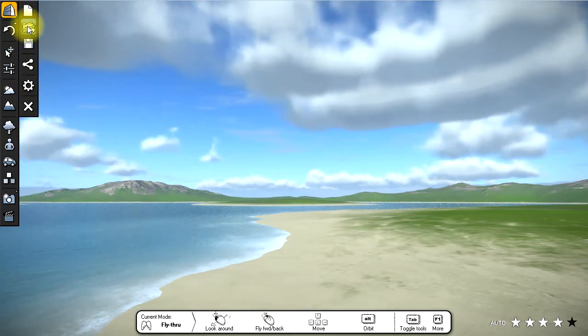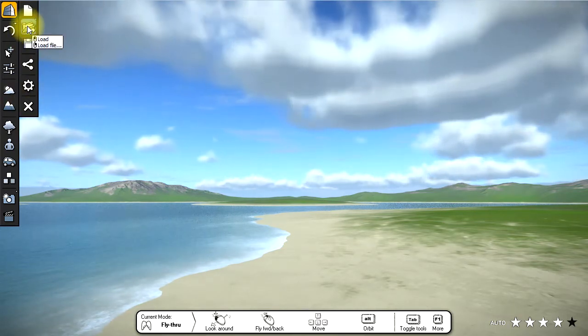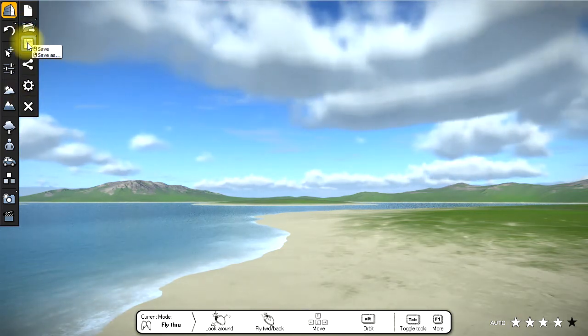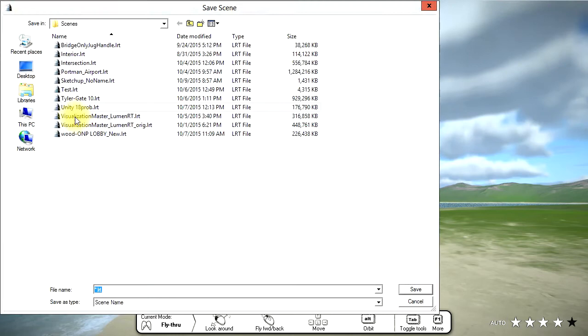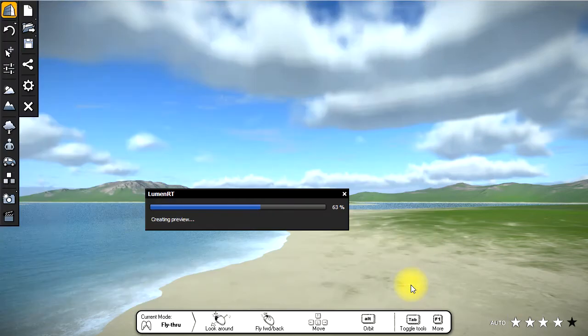So if I want to save this scene, I can click save and give it a name. Let's call it Caribbean. Save. So my scene is now saved.